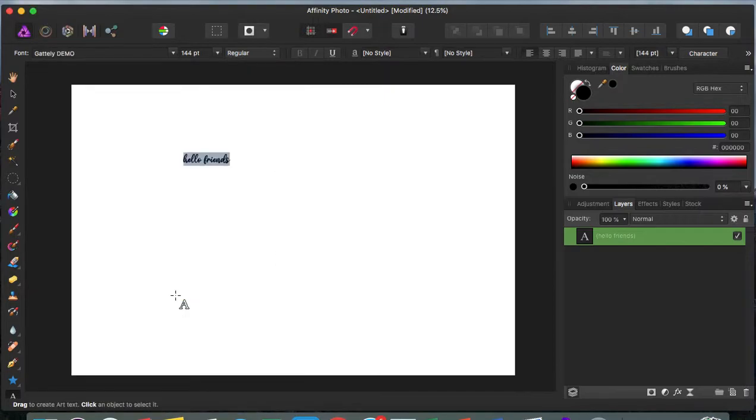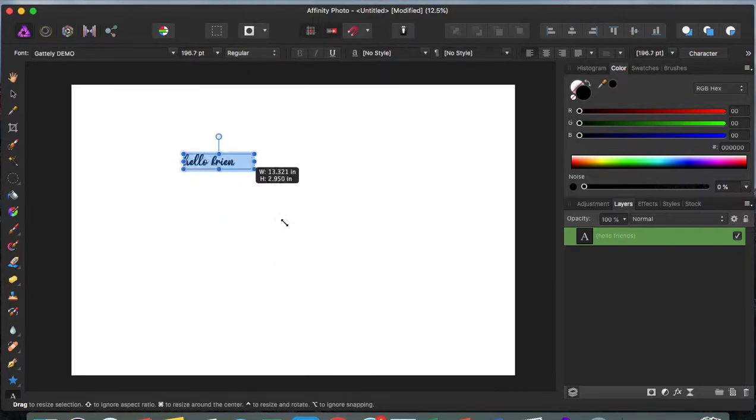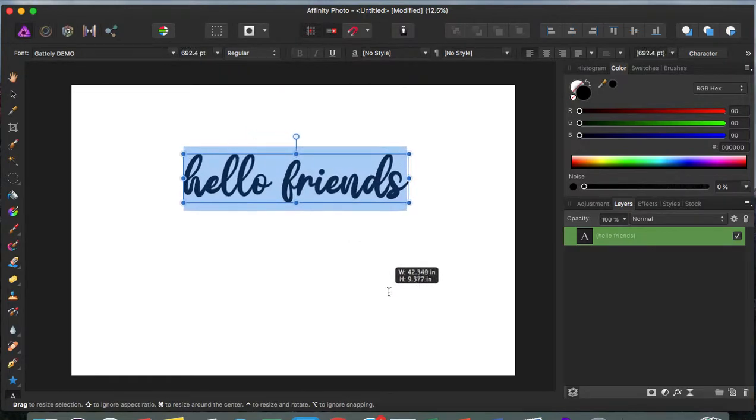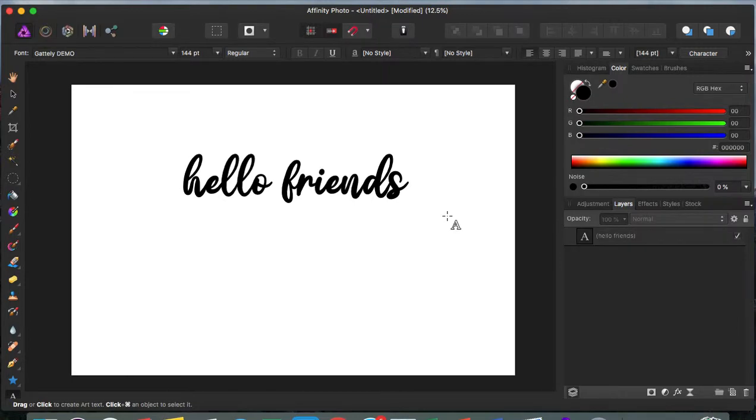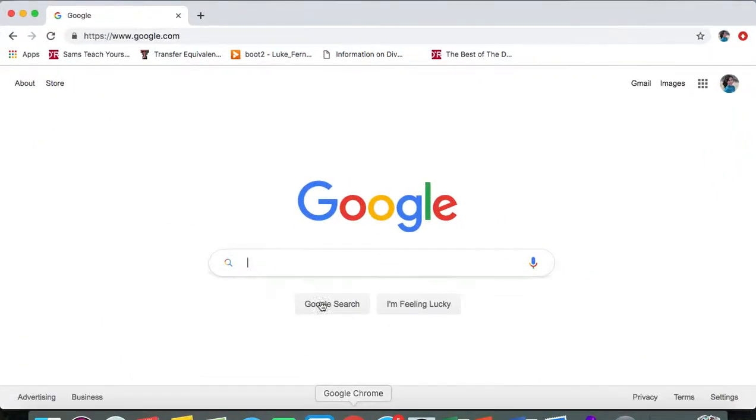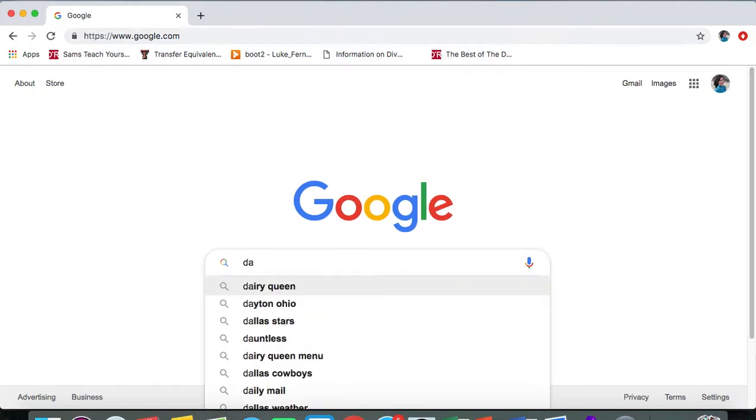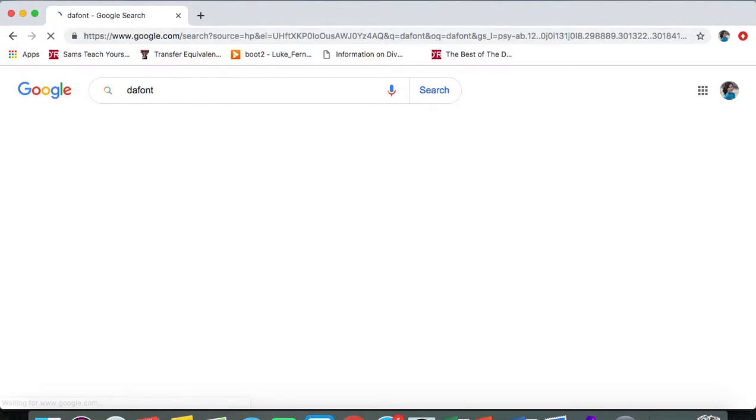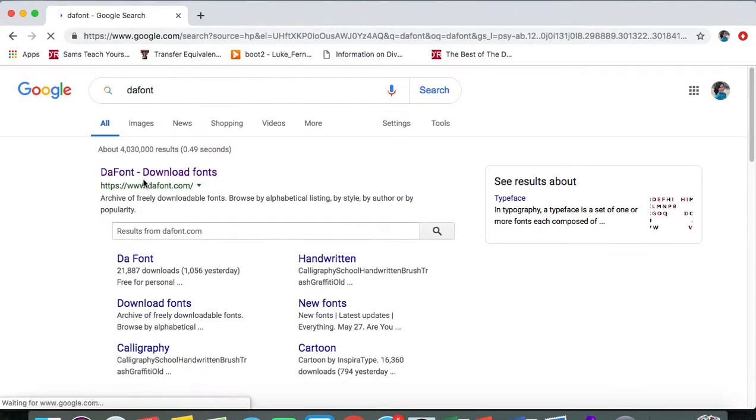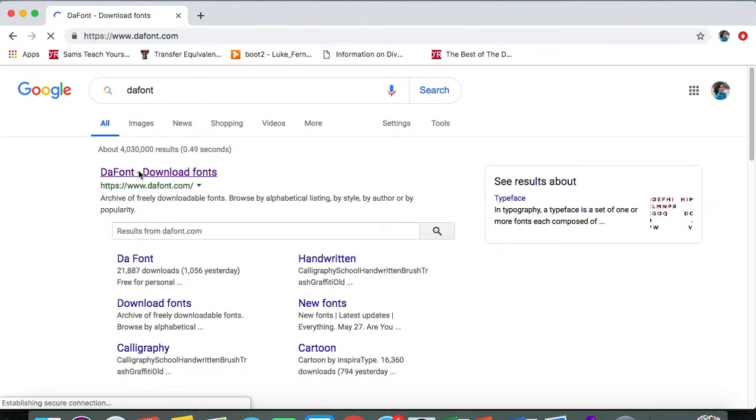I'm going to show you how to download new fonts into Affinity Photo. I am going to go to Google Chrome and we're going to type in DaFont, and this is the website where they have a ton of really cool fonts.